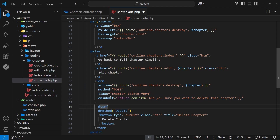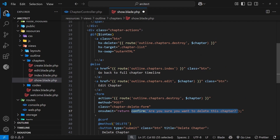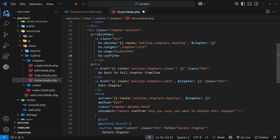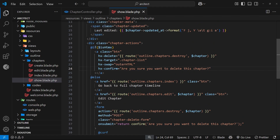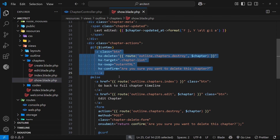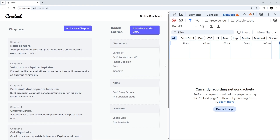We also want to add a confirmation, similar to the existing delete form that uses an `onsubmit` confirmation asking if you really want to delete the chapter. We can do the same thing with htmx using `hx-confirm`, which does exactly the same thing - we set it equal to the confirmation message, copied from the existing form. That's pretty much it for now. When we view this, because it's fetched on the outline page using htmx, it will only show this action. I'll warn you in advance though that it won't work and we'll get an error - I want to show you that error and explain why.